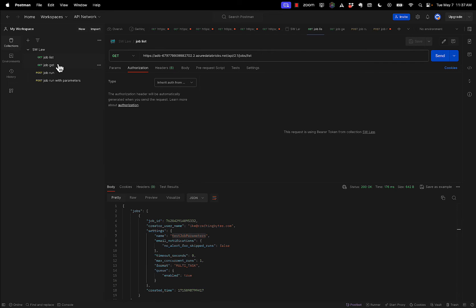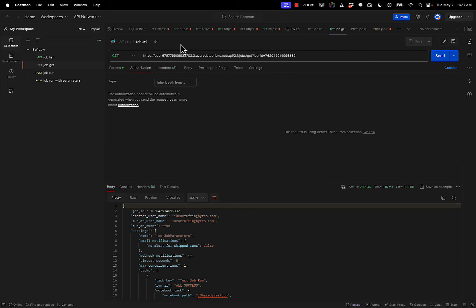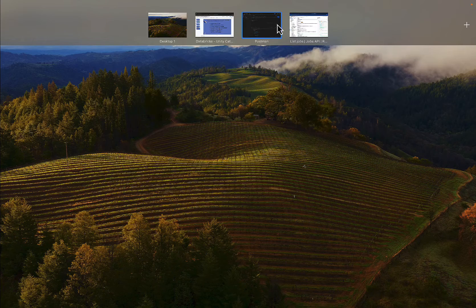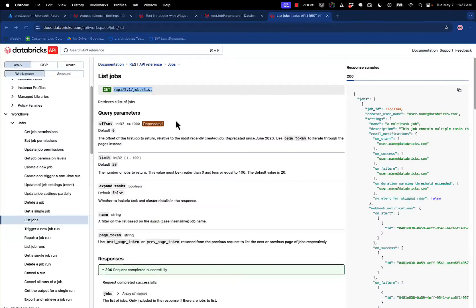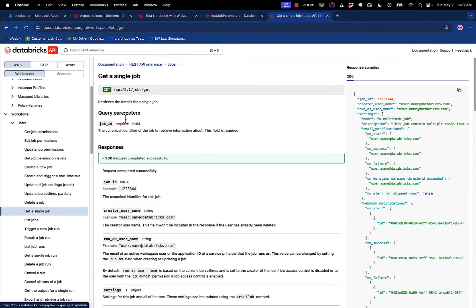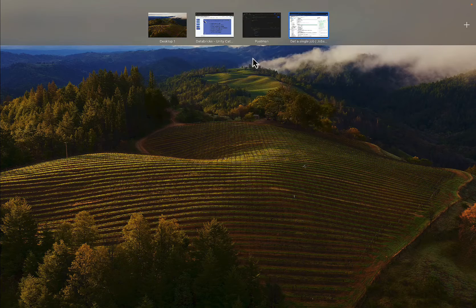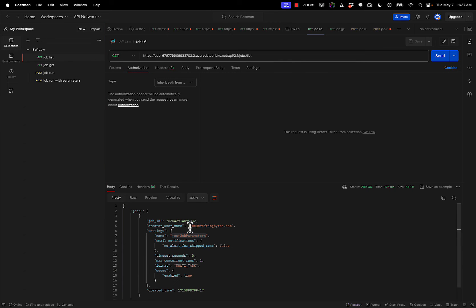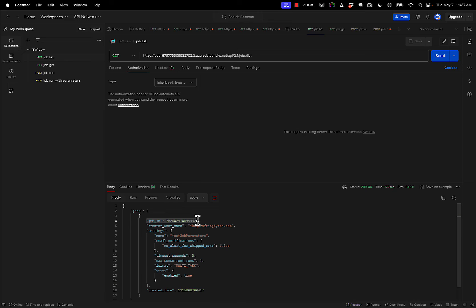So if I go into job get, this is get all the information off of a single job. If we go back to the documentation real quick, this is get a single job, right? Now there's a parameter. They have to use a query parameter called job ID. So just to show you kind of how Postman works, if you take your job list and you copy this job ID right here, just do a regular copy, right?